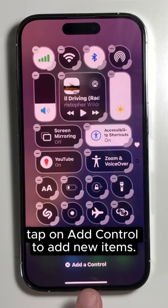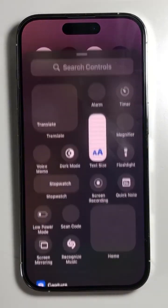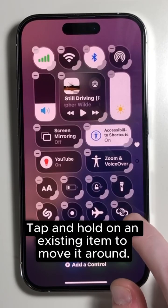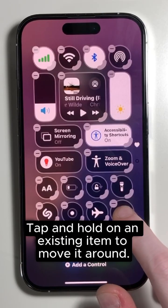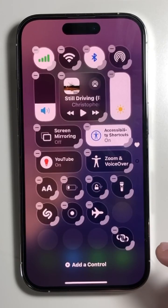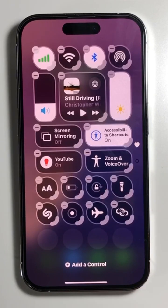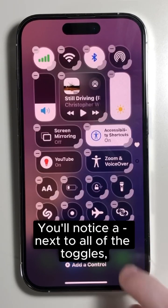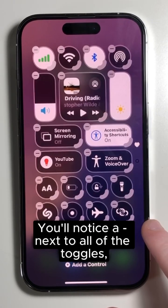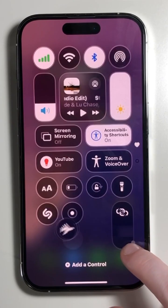Tap 'Add a Control' to add new items. Tap and hold on an existing item to move it around. You'll notice a minus next to all of the toggles, which removes a toggle when pressed.